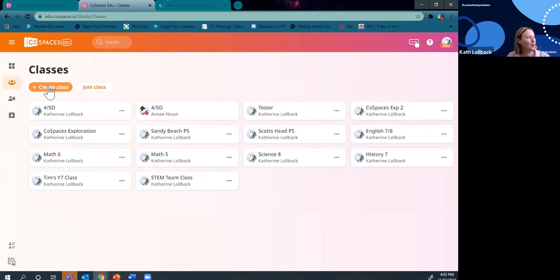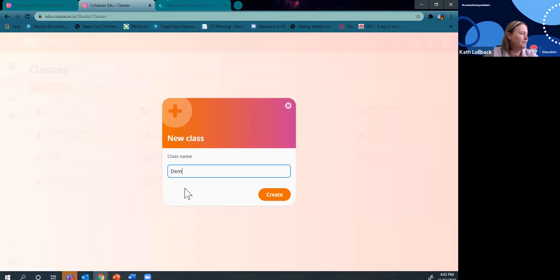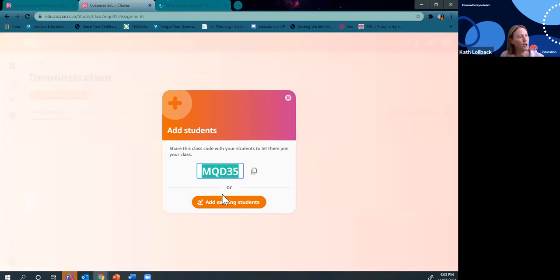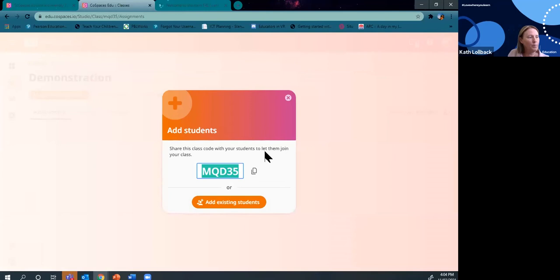For today, Paul and I decided we would create a class and get you to join it. As a teacher, you can go into Create Class — we're going to call this 'Demonstration'. Click Create and we get a code. When you go on to CoSpaces, logged in under Classes, there'll be an option on the top right to Join Class. You can put the code in and come up in our class. The class code to join is MQD35.